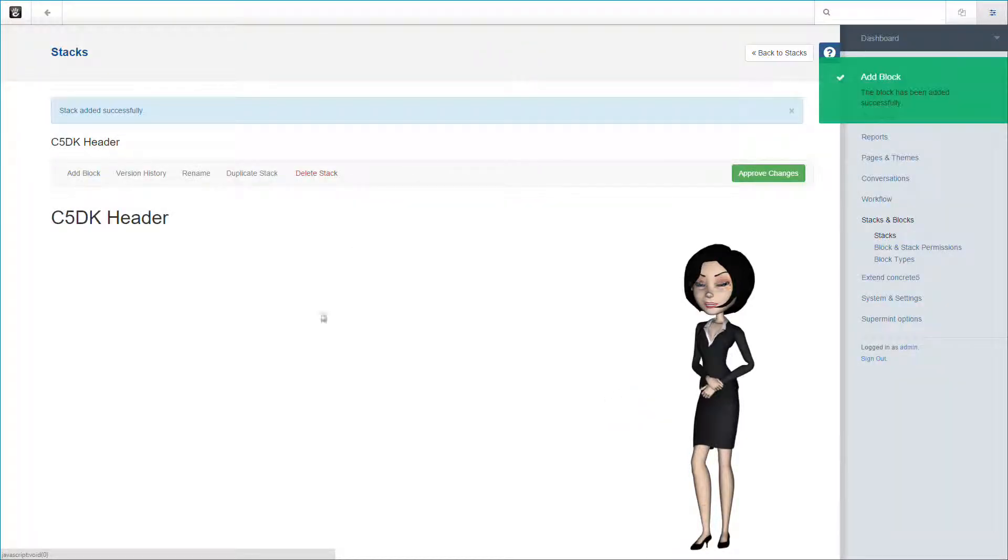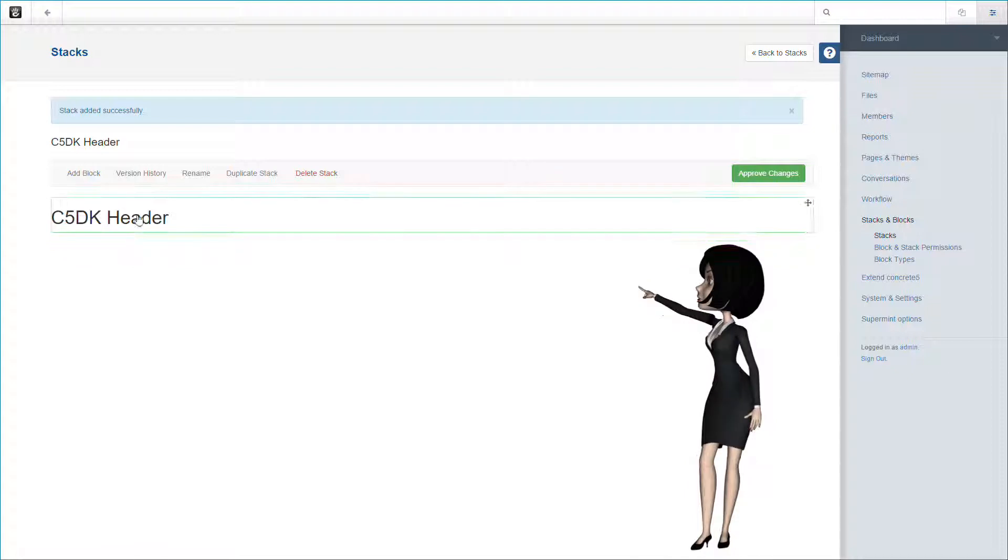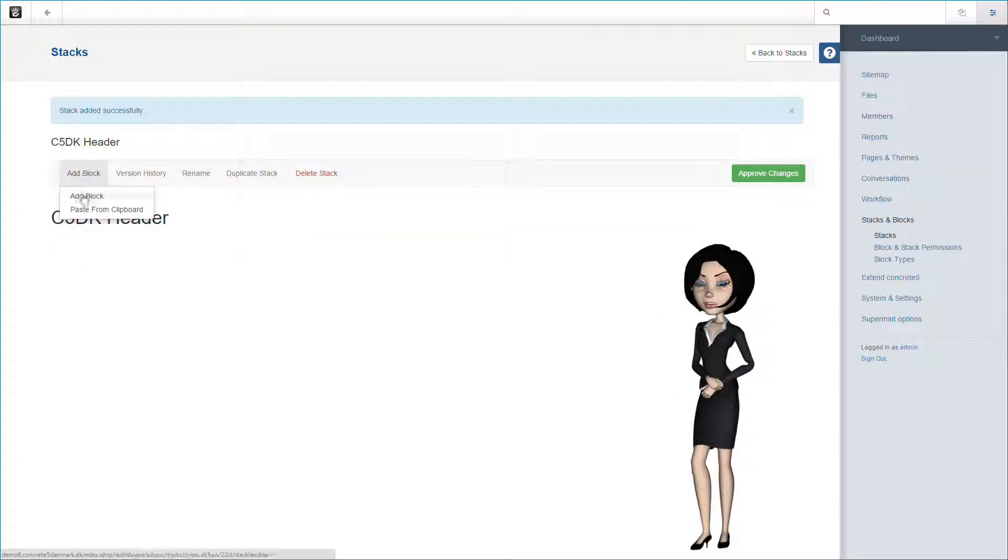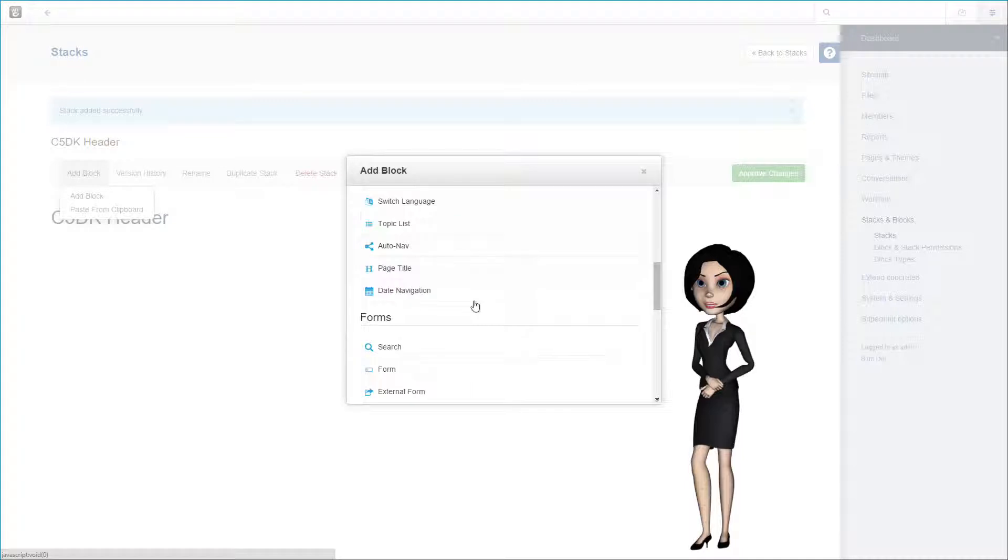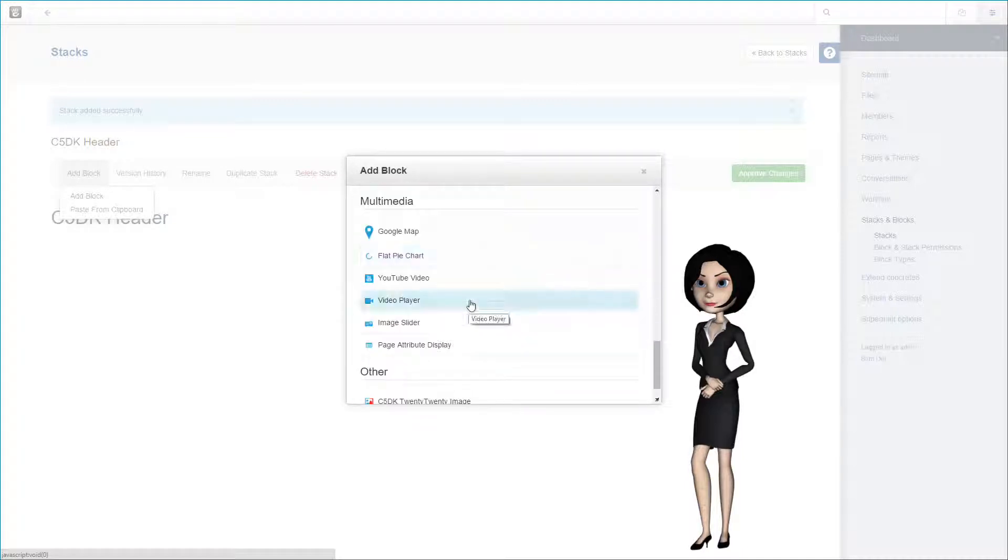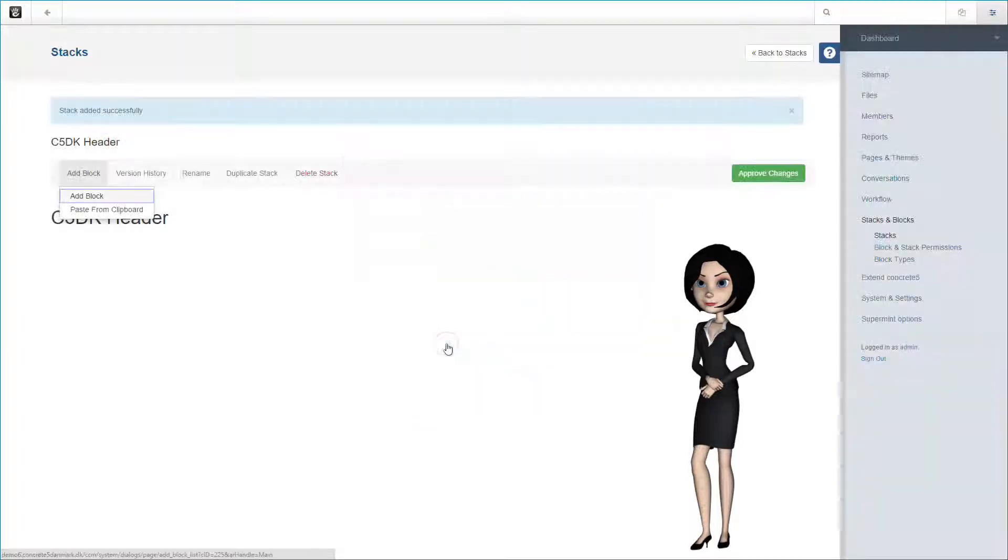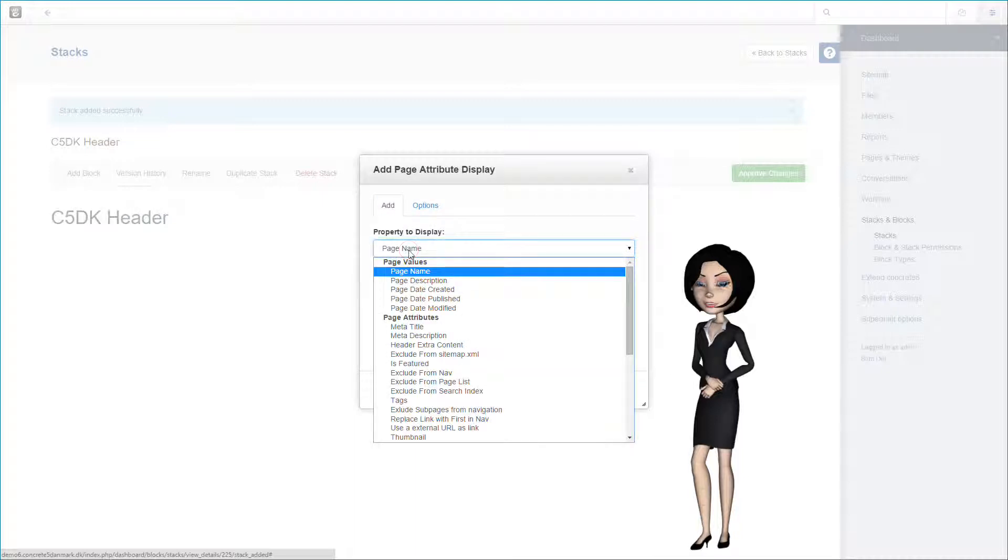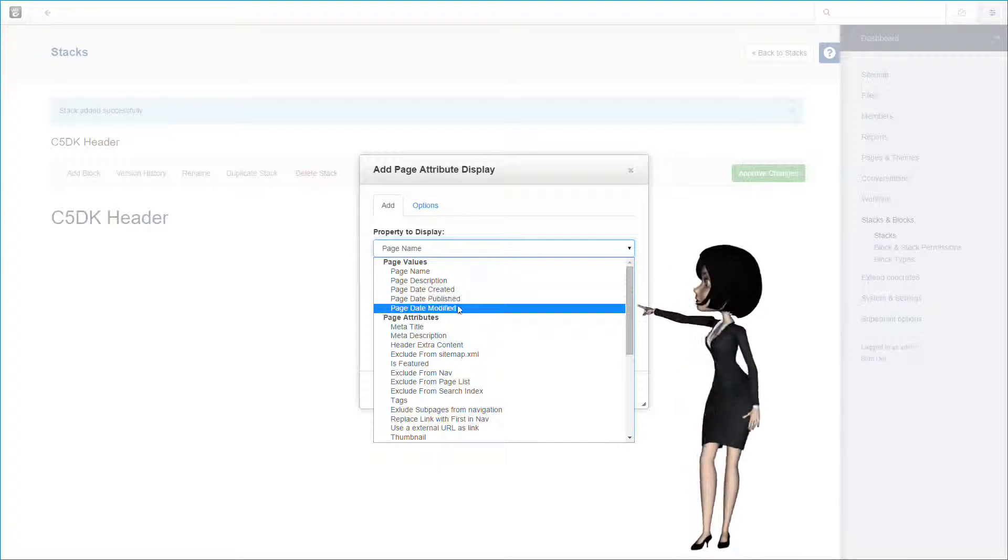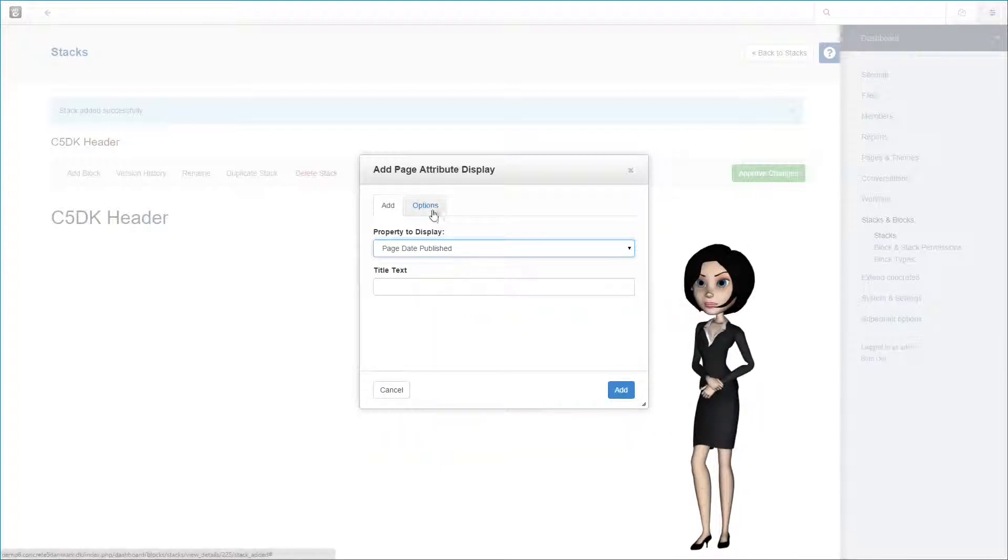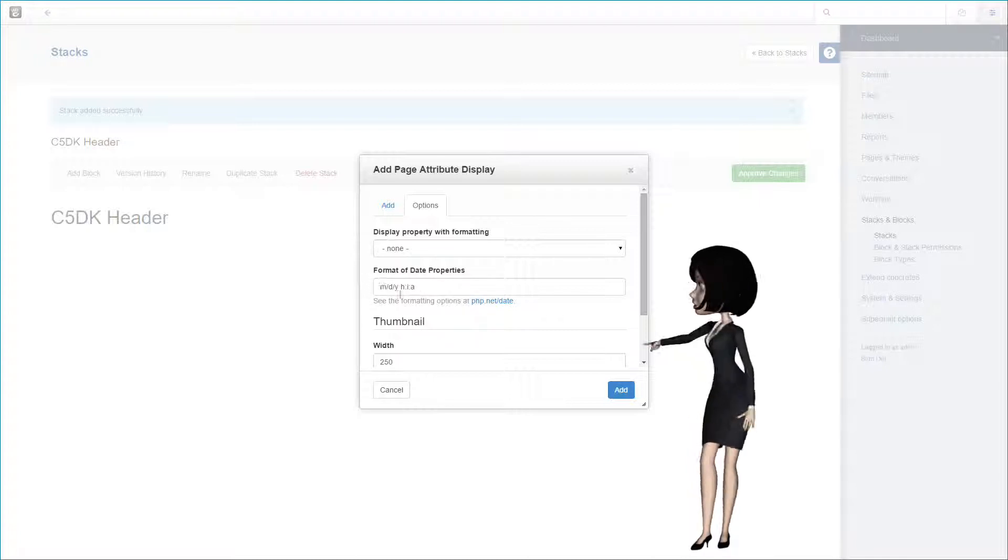You will see that nothing is displayed at first. That is because this page does not contain any description content. Now let's add the last instance of the attribute display block. This time we want to display the page publishing date, so we simply choose the page date published attribute from the list. On the options tab we can format how the date is published. When finished, click add.